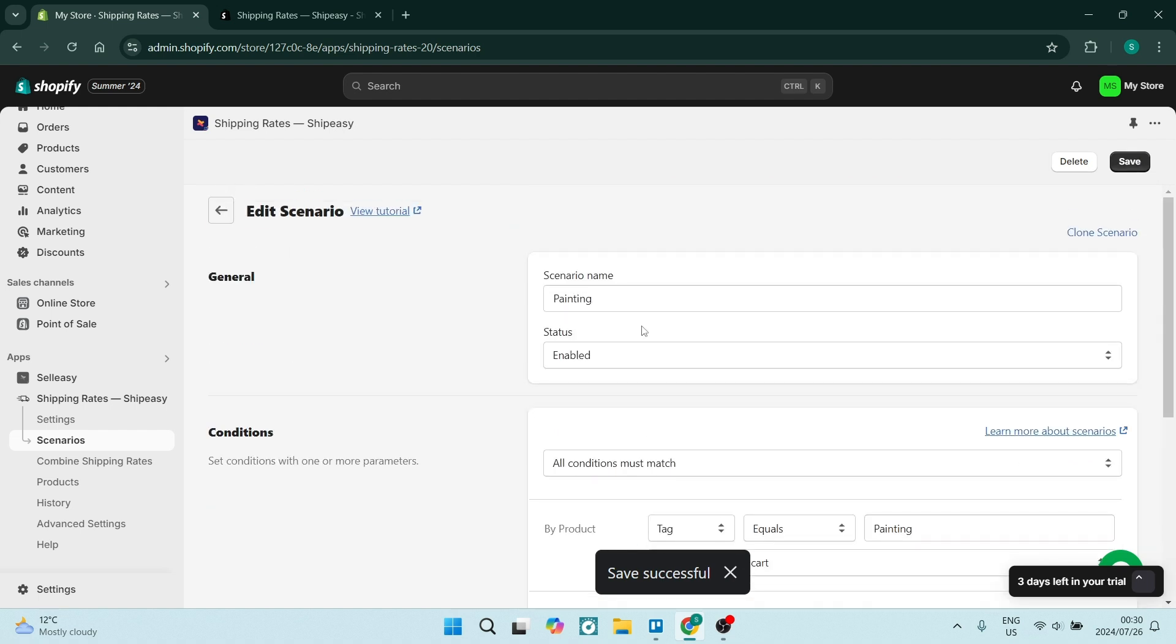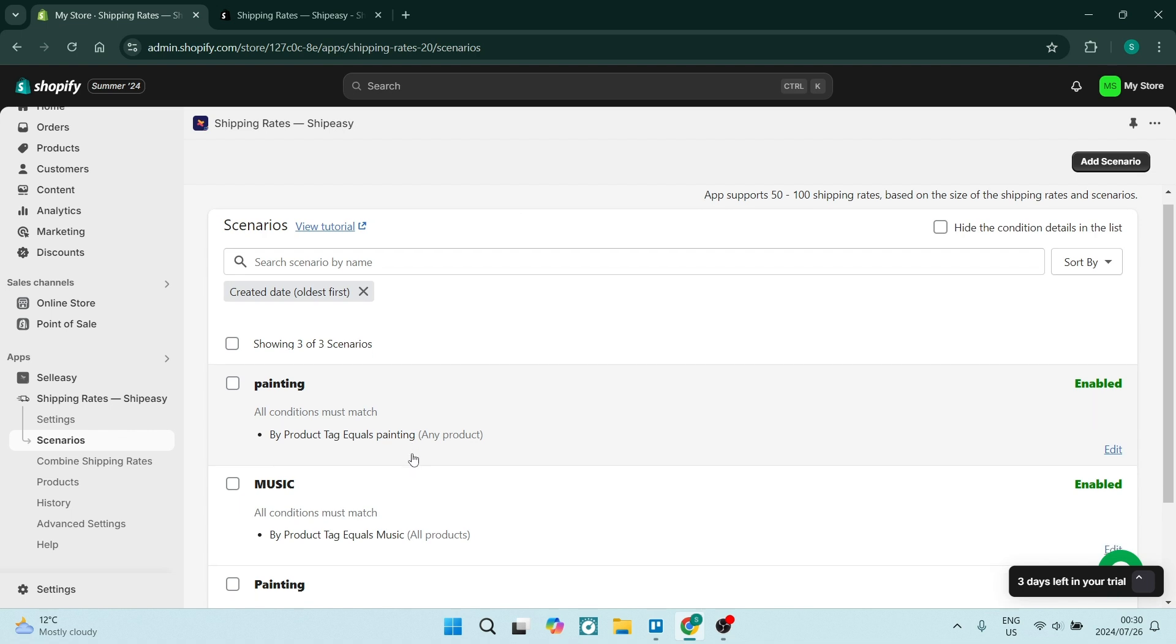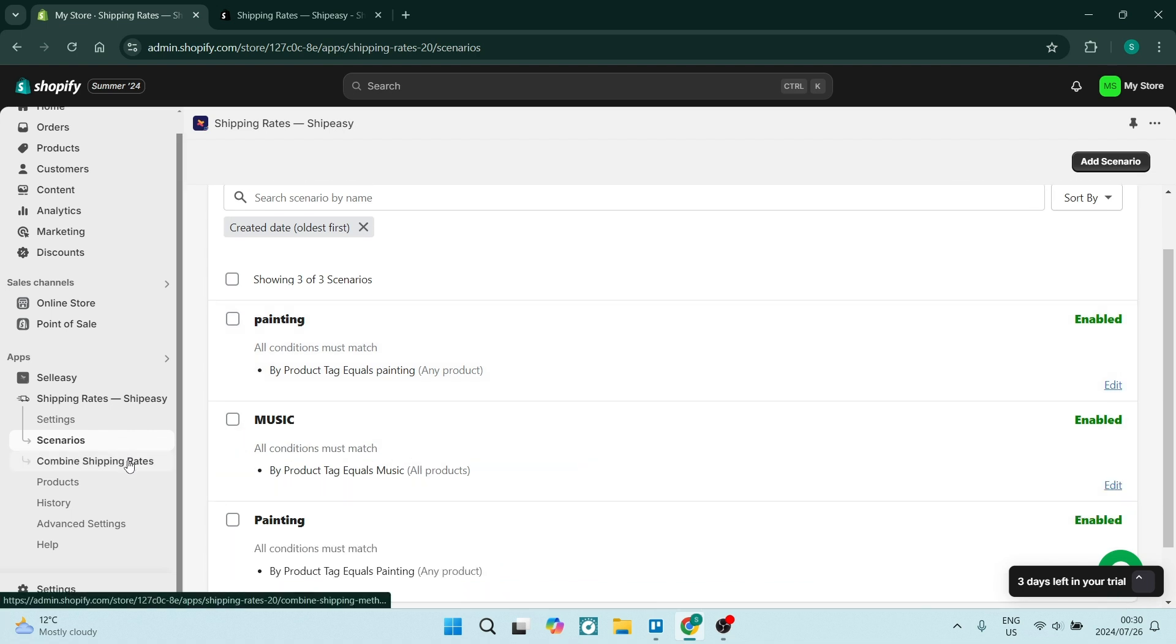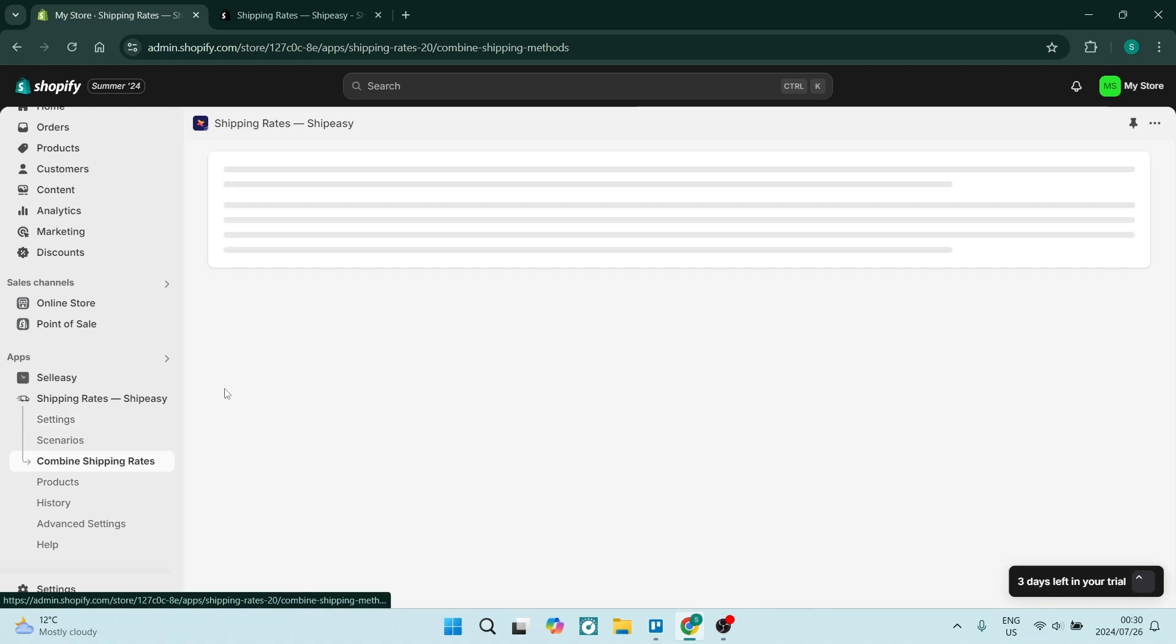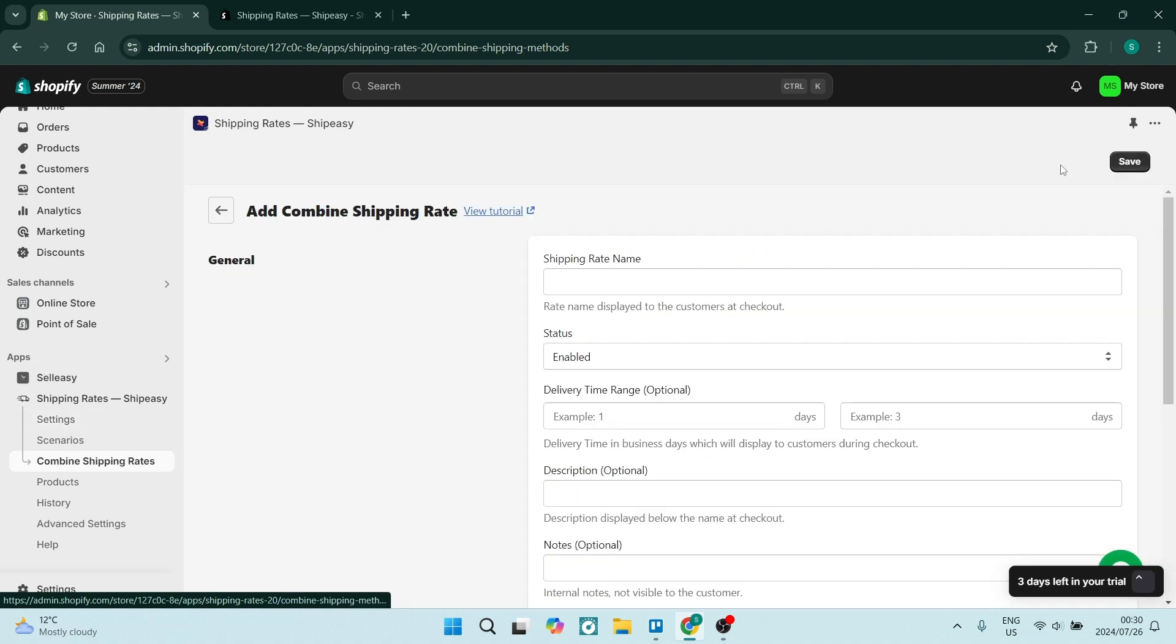Make sure that you're doing this for multiple products and that you can do these multiple product groups in different tags. So once you go out here, you'll have painting, I've got music as well. And from here on the left-hand side you're going to go to Combine Shipping Rates.